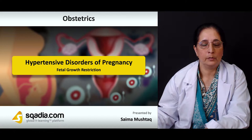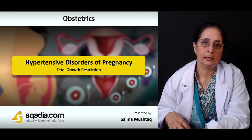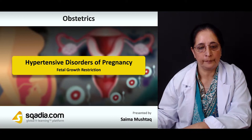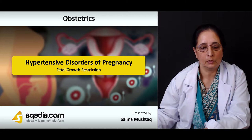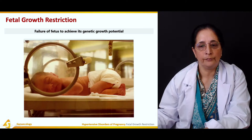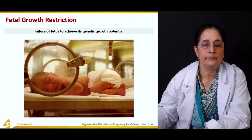In our fifth and final section, we will talk about fetal growth restriction, which can occur as a result of preeclampsia or hypertension. Fetal growth restriction is a failure of the fetus to achieve its genetic growth potential — essentially, restricted growth of the fetus.